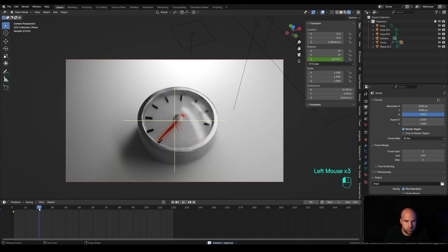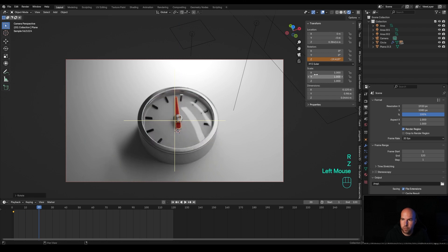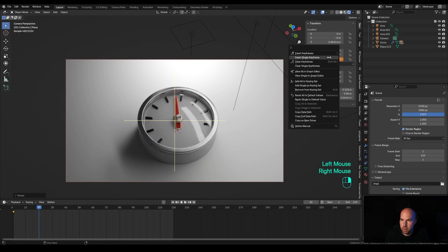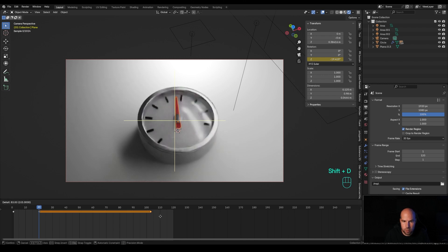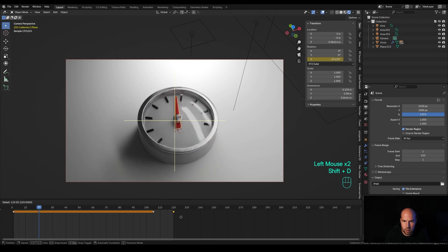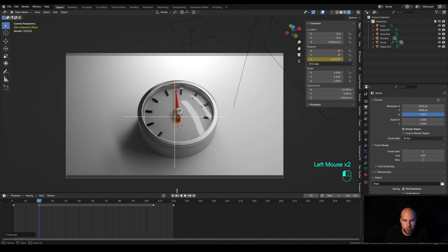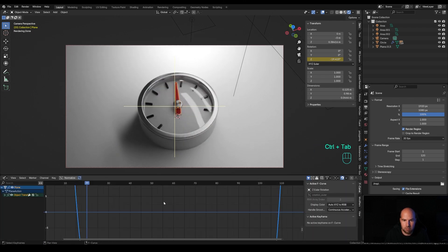Move to frame 20, press R then Z and rotate to a new position, right-click and insert single keyframe. Select this keyframe, press Shift+D to duplicate it somewhere further along. Then select the first keyframe, press Shift+D and move it all the way to the end to close the loop. Press Ctrl+Tab hovering over the timeline to get the graph editor view.